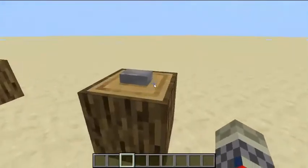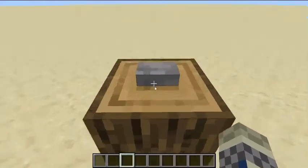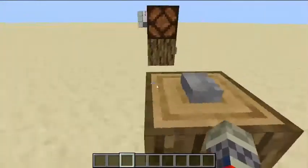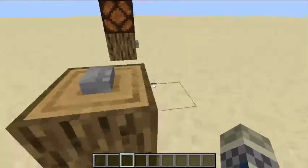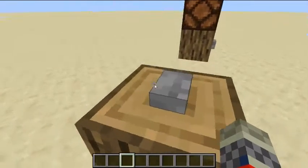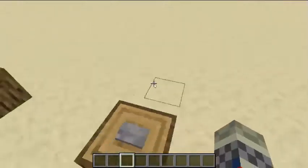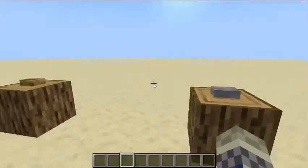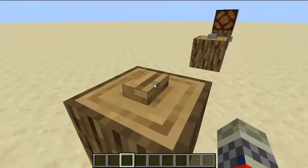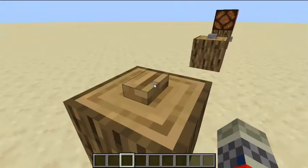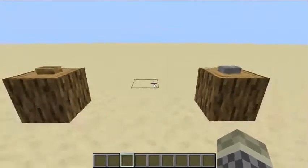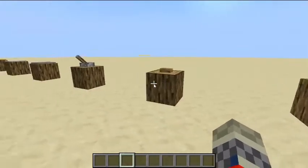Here is a stone button. It powers any redstone device. Here is a wood button. It also powers any redstone device, but the wood button stays down longer than the stone button does.